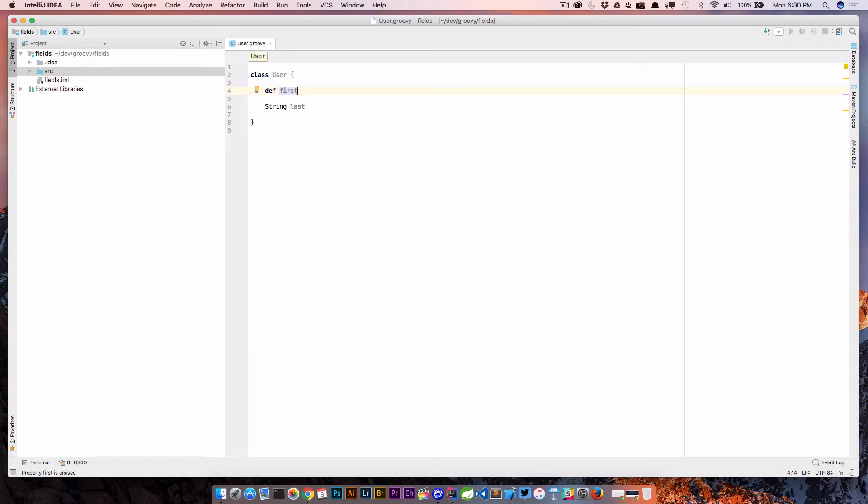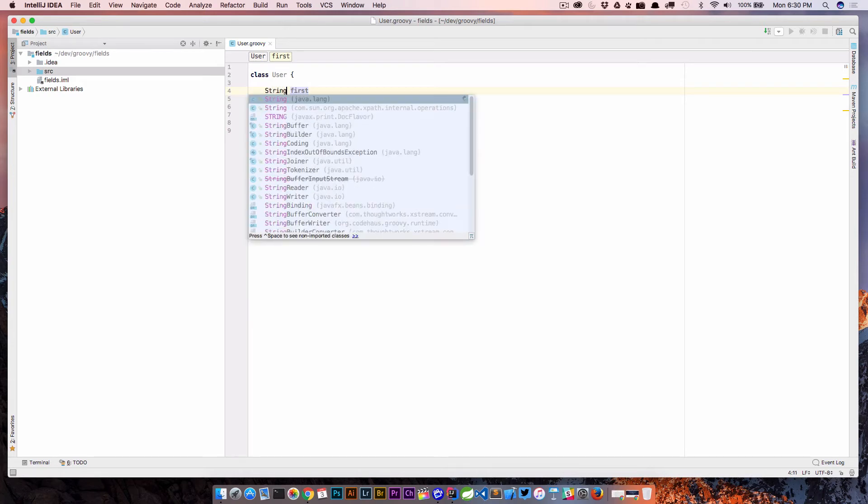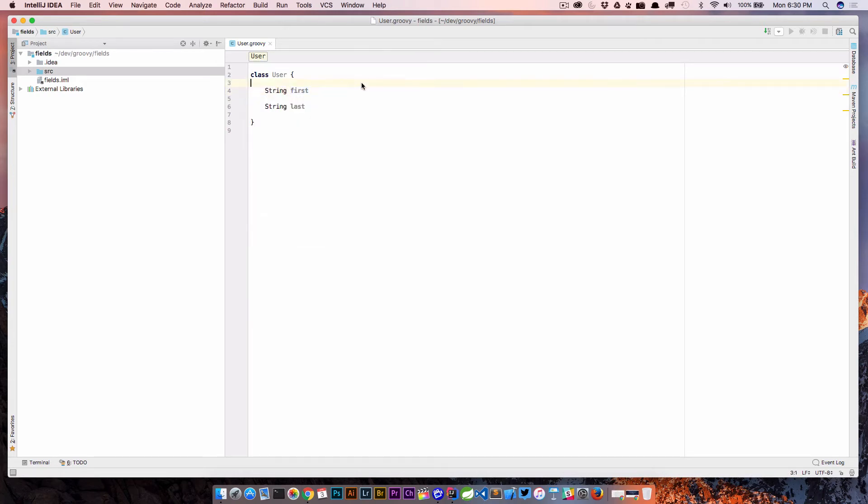And when we do something like this, we get some generated getters and setters for us. And sometimes we don't really understand what's happening. So what I want to do is just go ahead and compile this class and look at what's going on behind the scenes. Now if you're using something like the Groovy Console, which we use a lot of in the course, you can also do this by going to inspect AST and see the compiled output.